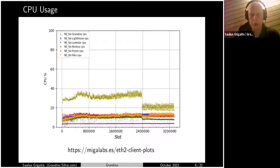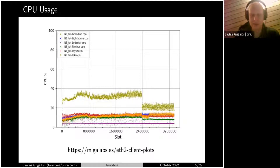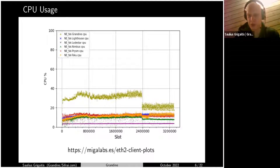This is just for the syncing CPU usage when the client is downloading a lot of blocks and doing a lot of work. After you sync, CPU usage is much, much lower unless you have a lot of validators, in which case you need to do a lot of computation for the large number of validators.